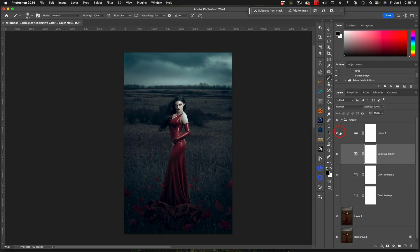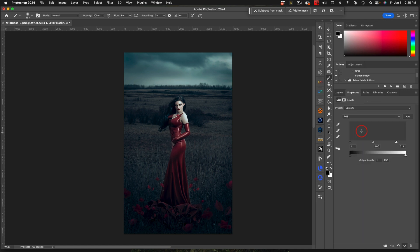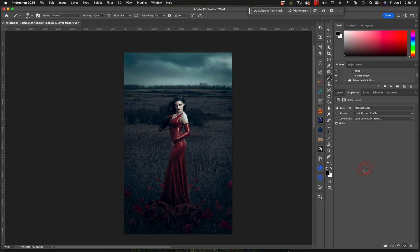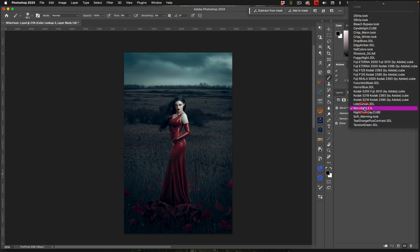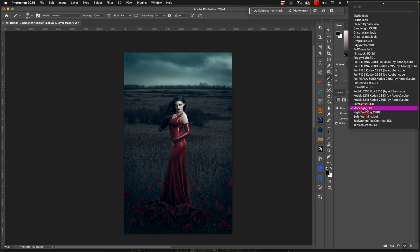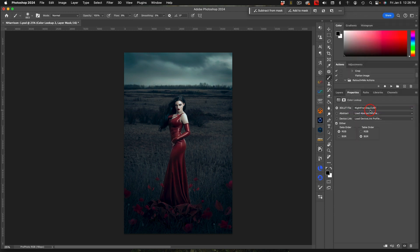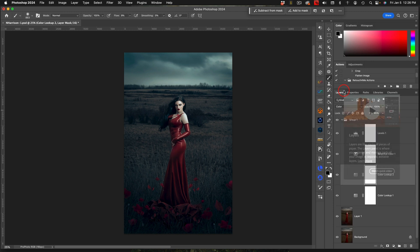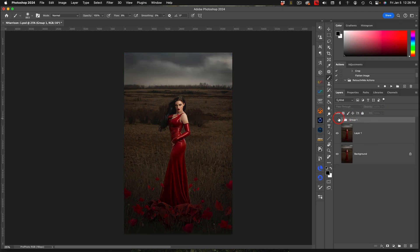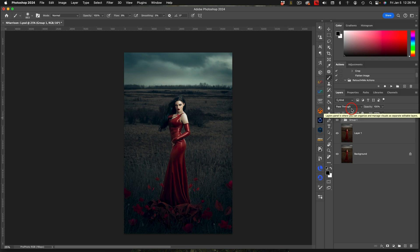My next step was to add a levels adjustment which just brings up those highlights. All I do is make sure that this little slider here gets as close to the end without blowing out the highlights as I can. You can adjust your fill down a little bit, toggle it back and forth and see which looks better to you, which appeals more to your creative juices.